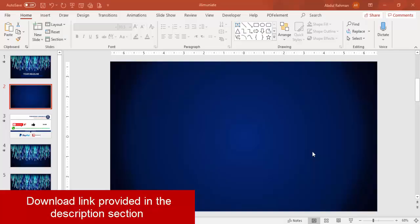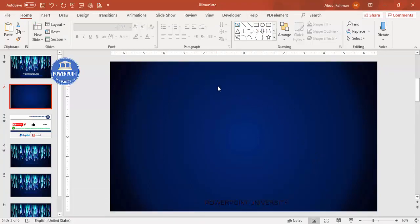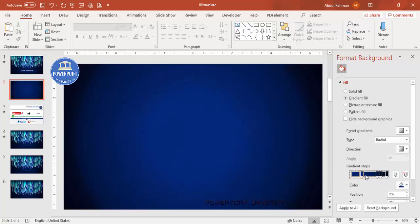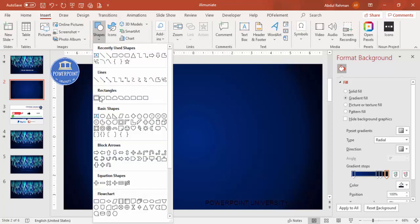Add a new slide and change the background to a dark blue gradient fill. Right mouse click, go to Format Background. I have selected the type as Radial, direction from center. I used one light color and then some dark shades of blue — you can change it to any color you want.